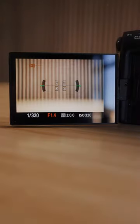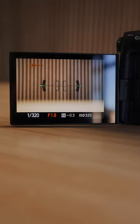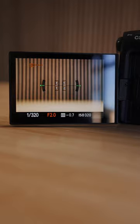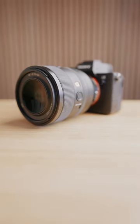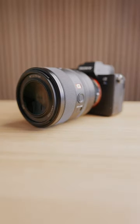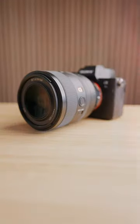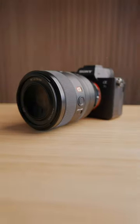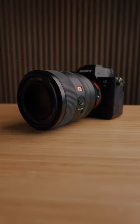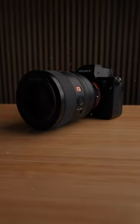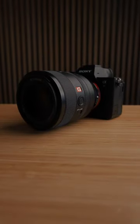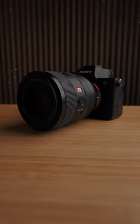If you have a wider aperture — a lower f-stop number like 1.4, 1.8, or f2 — that's going to allow more light to come into the sensor, giving you a brighter image. While a narrow aperture — a large f-stop number like 5.6 or 6.3 — is going to allow a lot less light to come in, giving you a darker image.